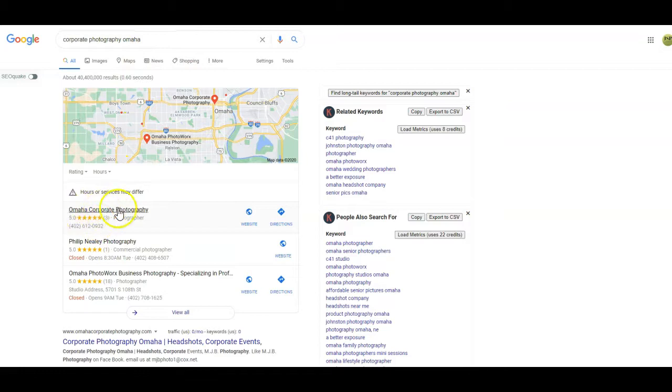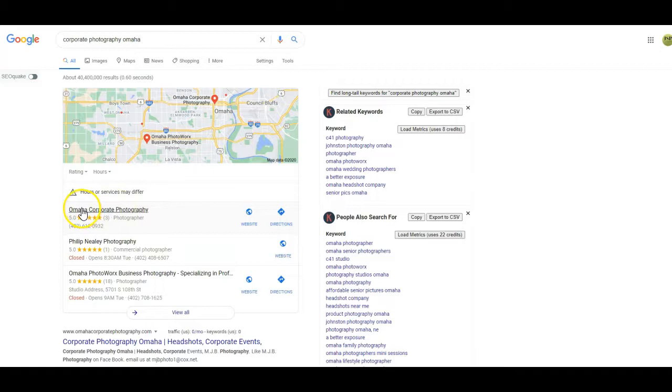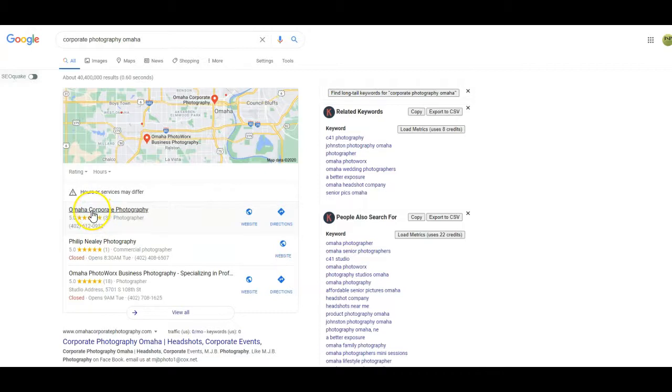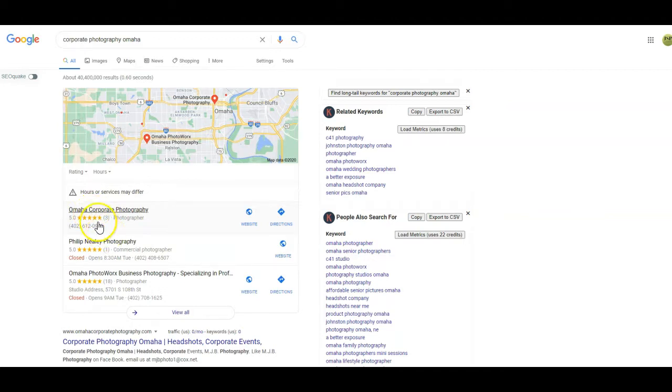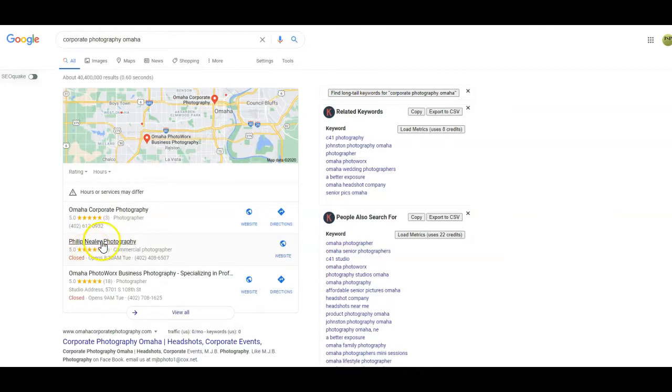You can see Omaha Corporate Photography came up first, obviously why they put the actual keyword as the full name. Google isn't really a big fan of that. They can pull those back off and so it ends up being a continuous battle. It's not the best strategy, but it is a strategy just to make a GMB with a name in it, not necessarily your name.